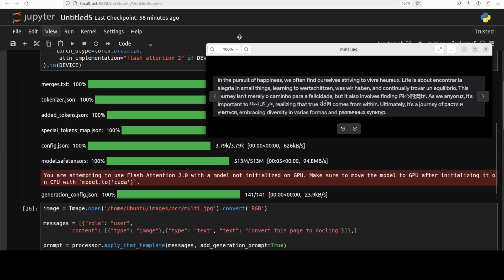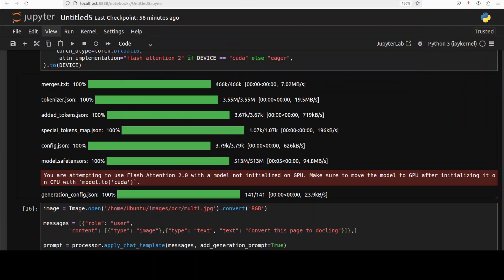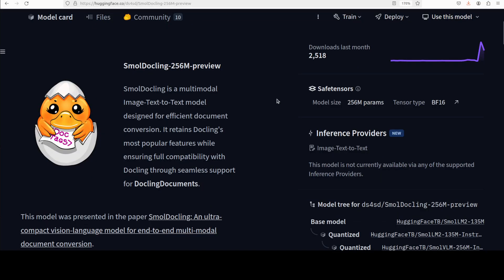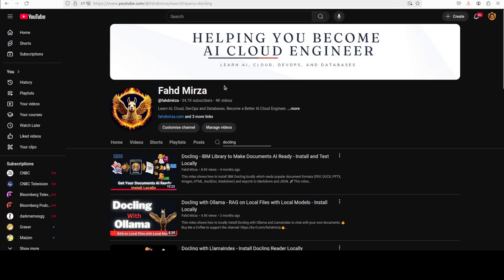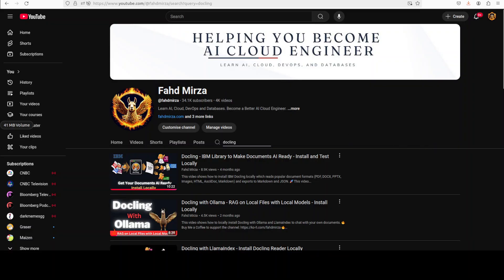So that's it. Let me know what you think about this. I will drop the link to it in video's description. Play around with it. If you like the content please consider subscribing to the channel. If you're already subscribed please share it among your network as it helps a lot. Thank you for watching.